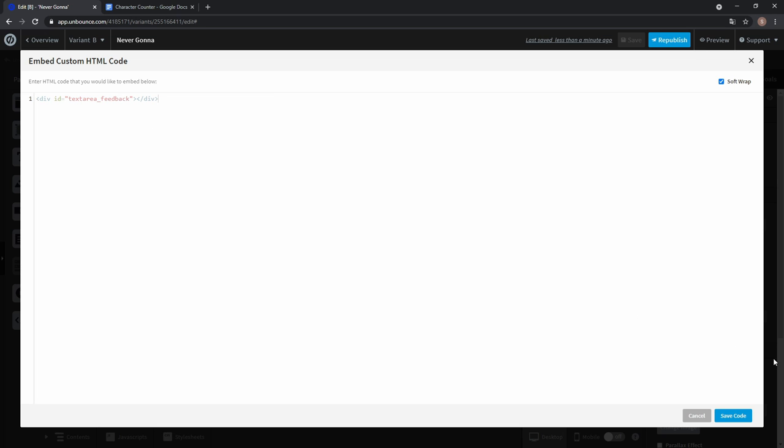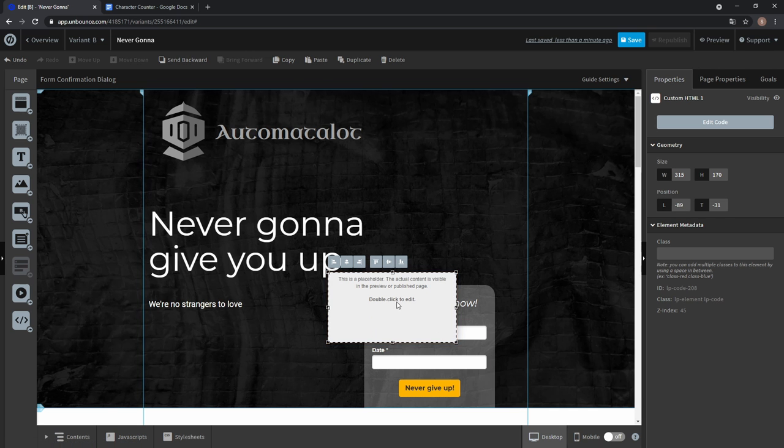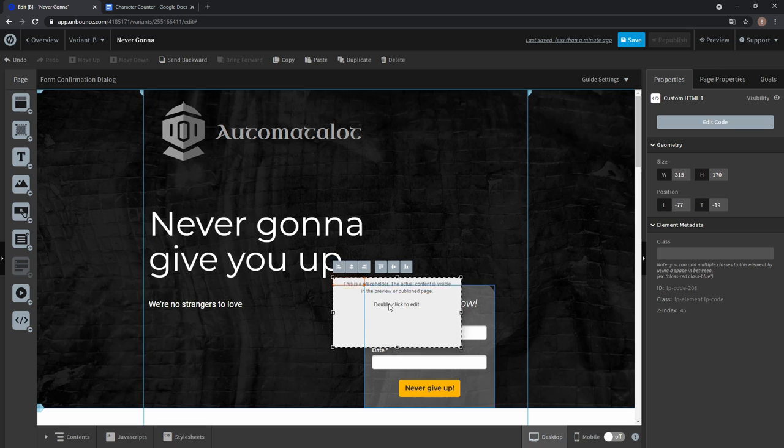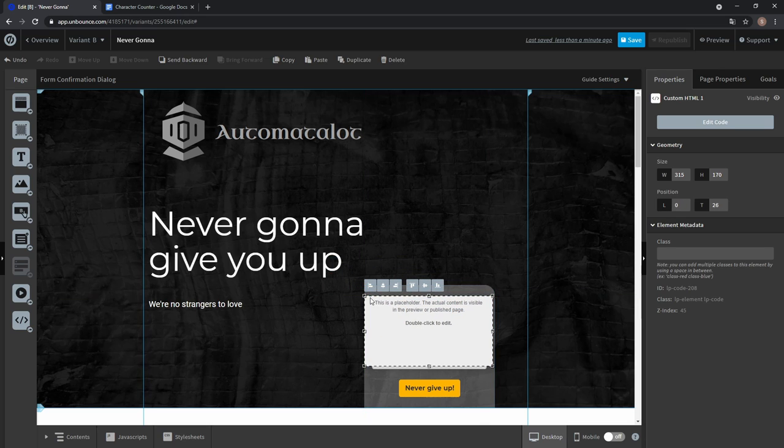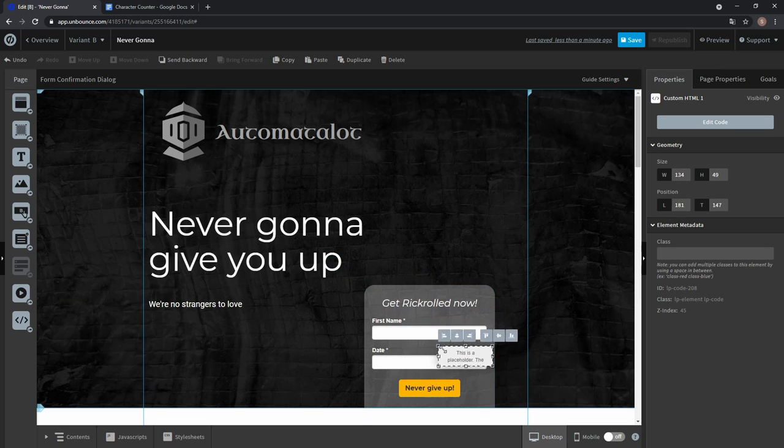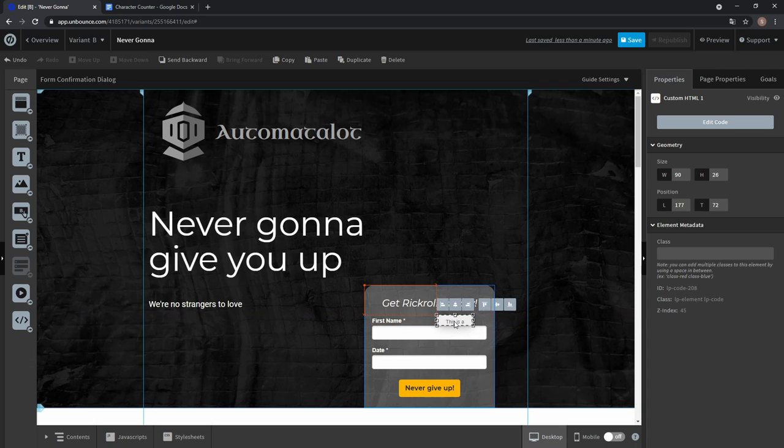Just paste it and click save code and then you'll get this HTML field. Let's scale it down because it'll only hold the number of your counter and place it above the field where you want to have your characters counted.